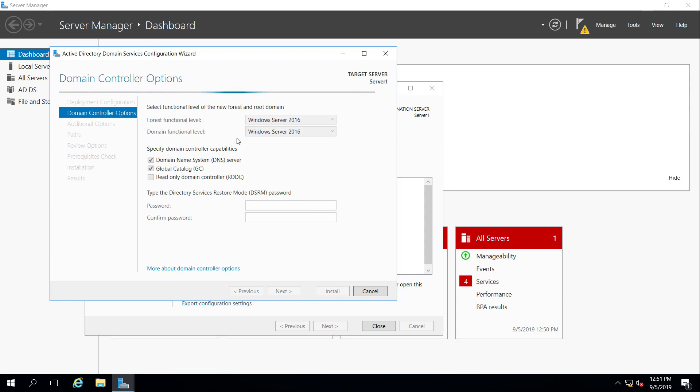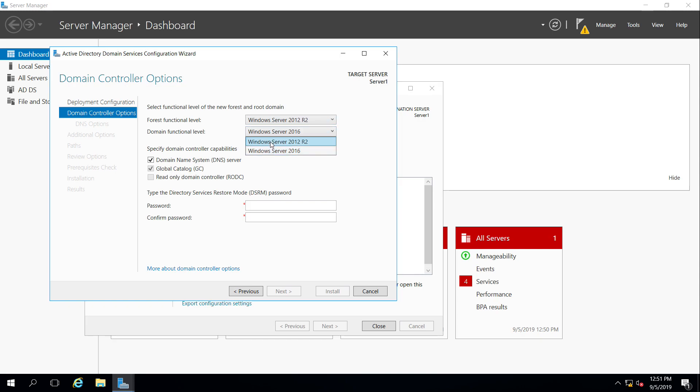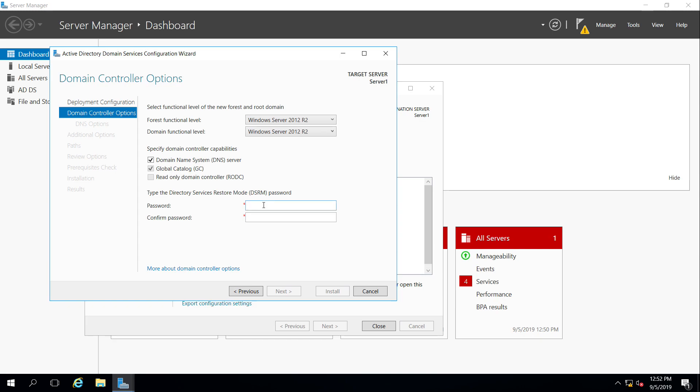The forest function level, domain function level, this is ensuring backwards compatibility. If we were to have any older versions of Windows, we would want to make sure that we support a forest function level for those older servers. I'm going to choose that for the forest and for the domain 2012, just in case we have an older 2012 server. In order for Active Directory Forest to exist and a domain, we need to have a global catalog server and a DNS server, so that's what this physical server will have, both of those features. If I need to do any kind of recovery of the directory services, I need a password, so I'm going to set that.